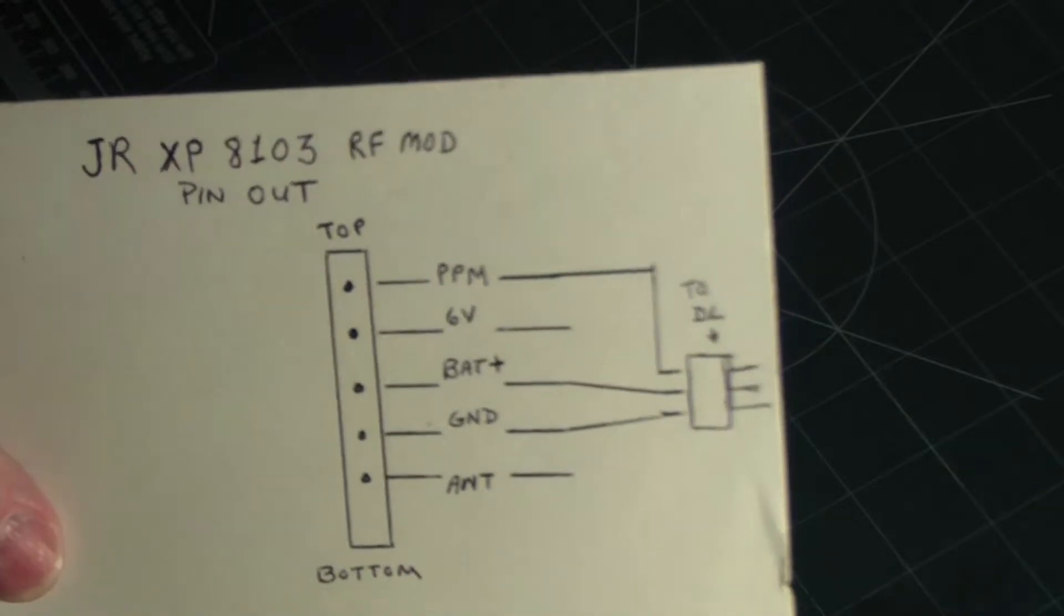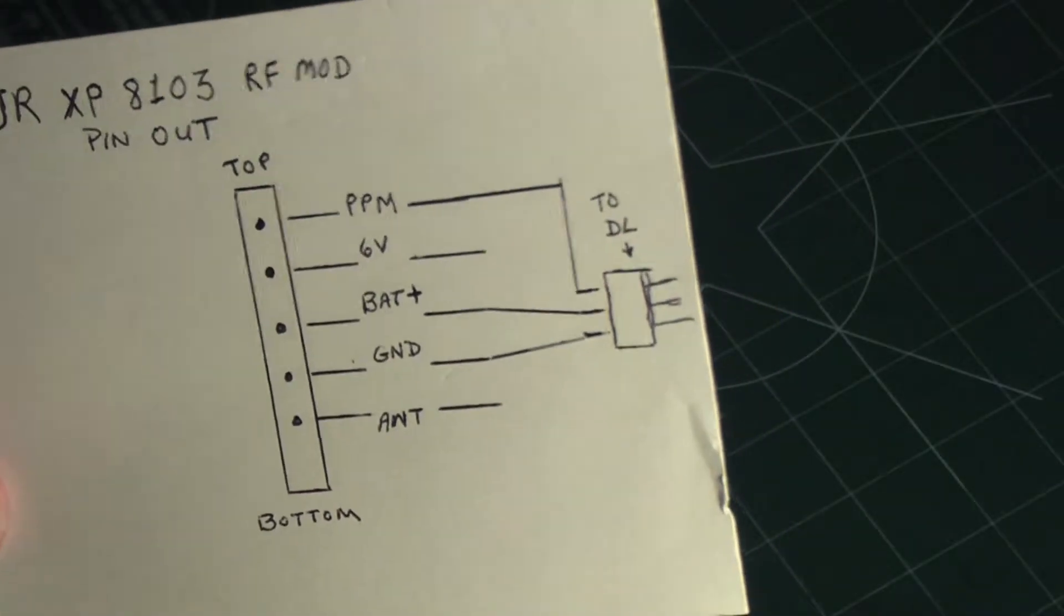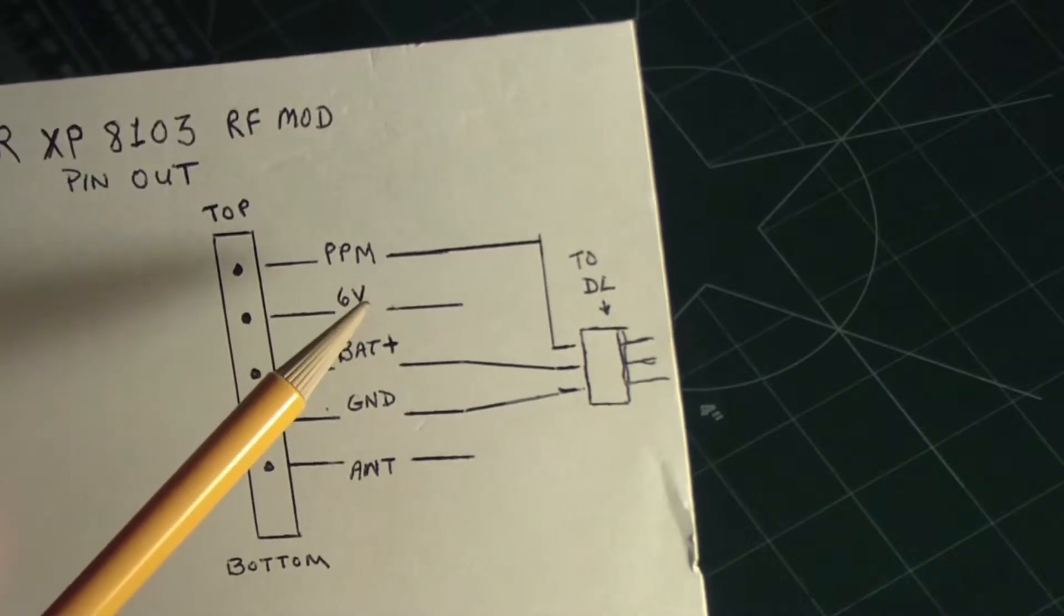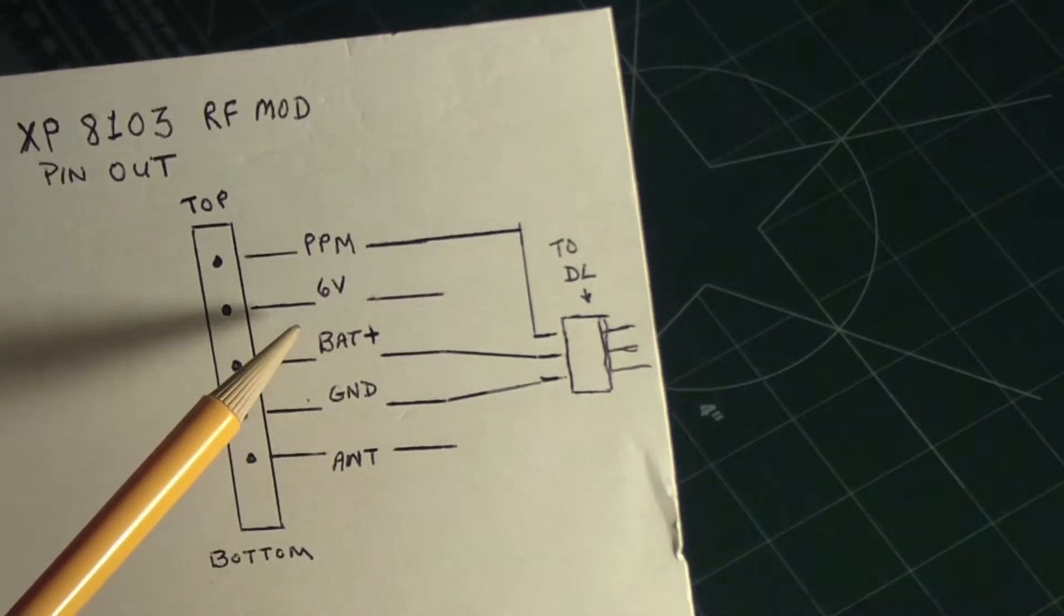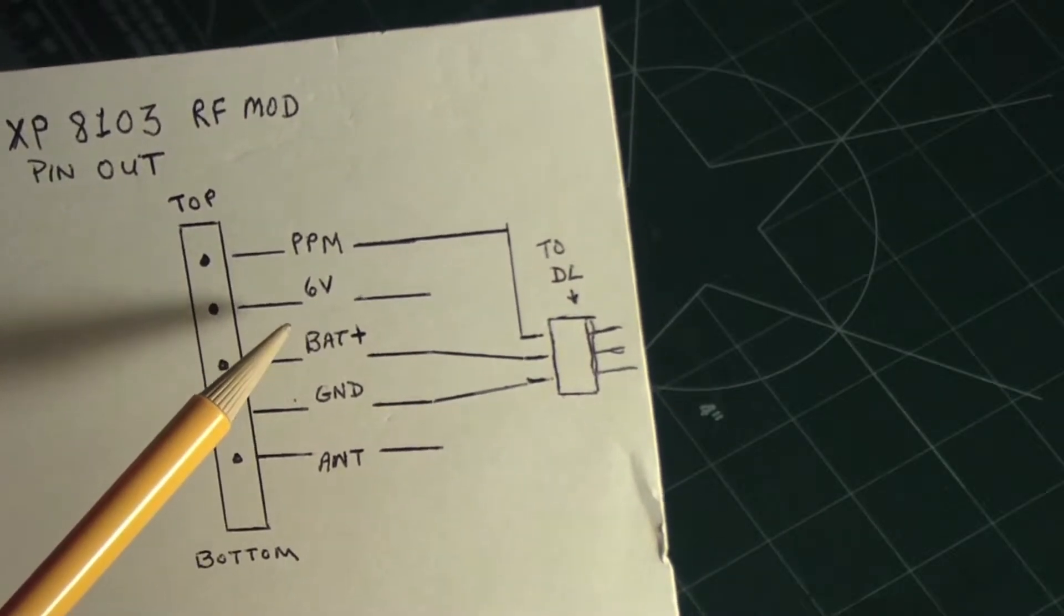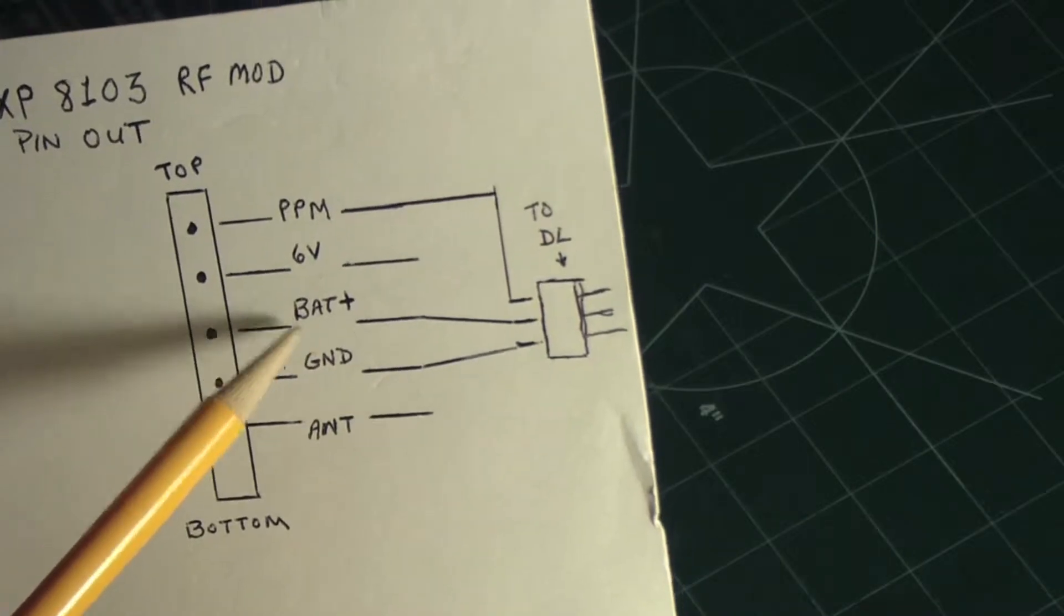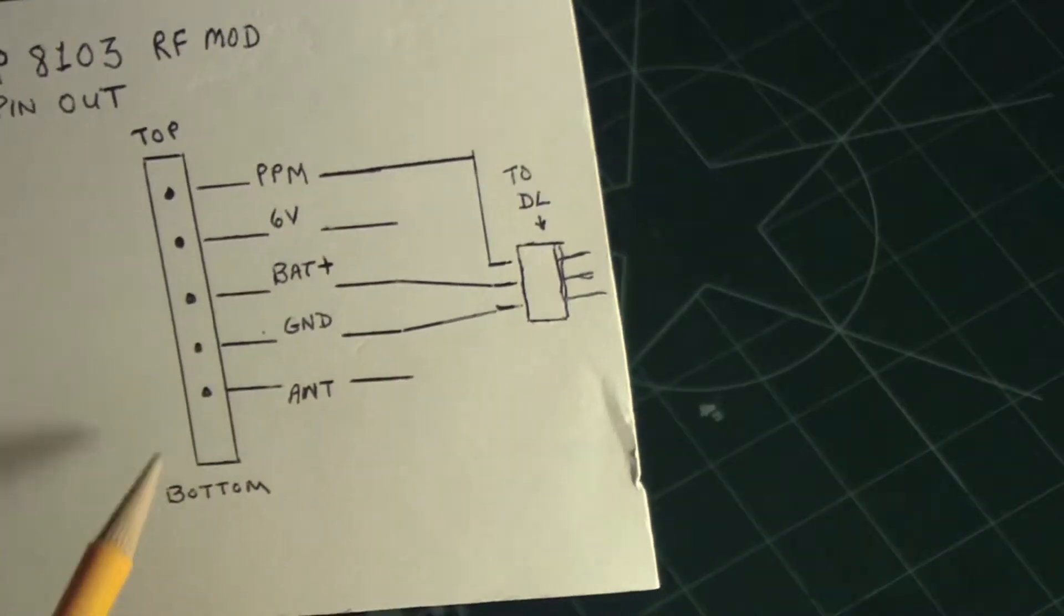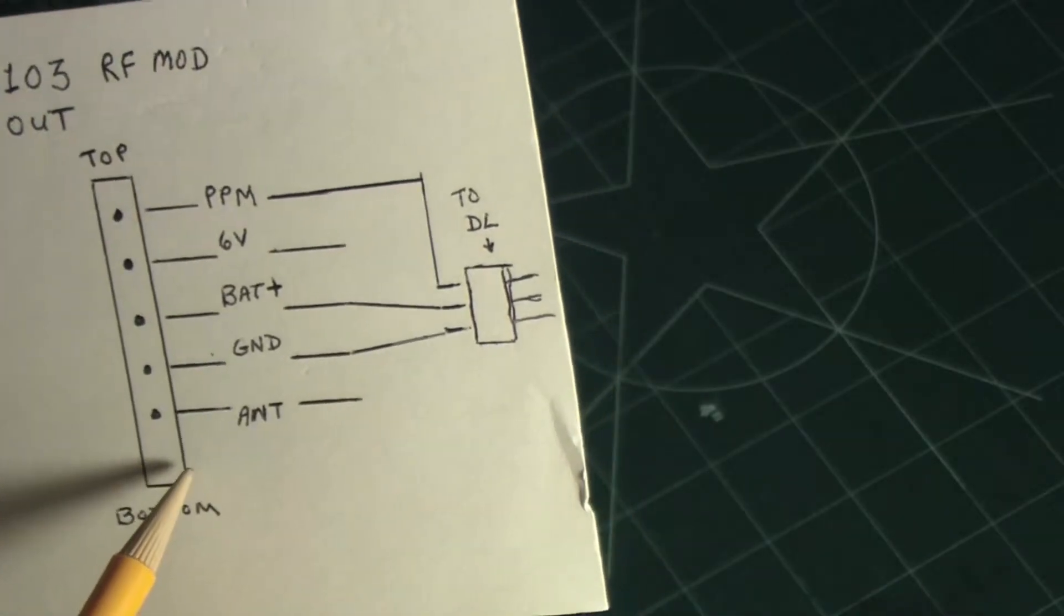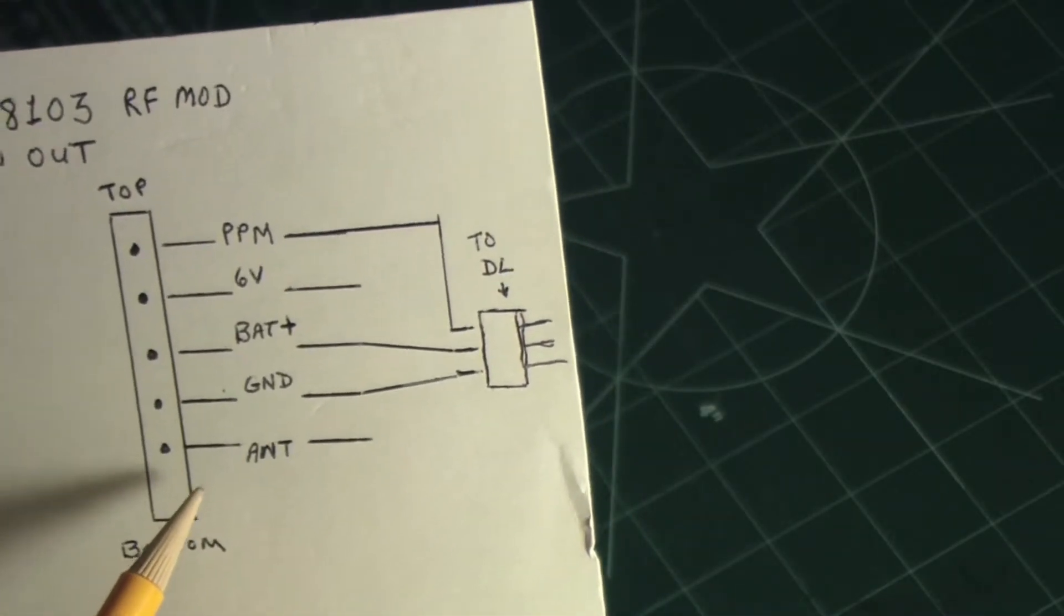All right, so the top pin is PPM signal, the six volts we don't need it, just chop it off, doesn't go anywhere. Battery voltage comes out and then we have ground.